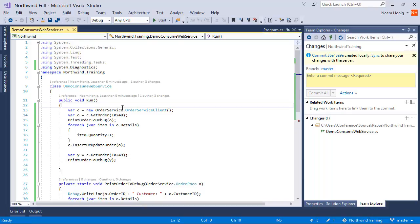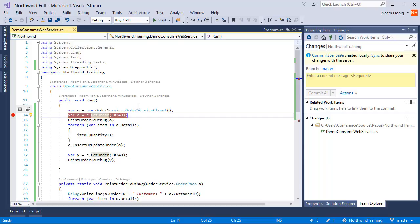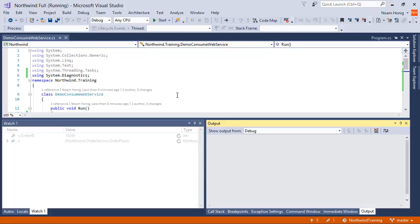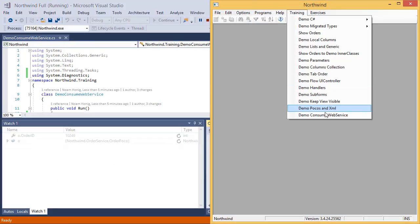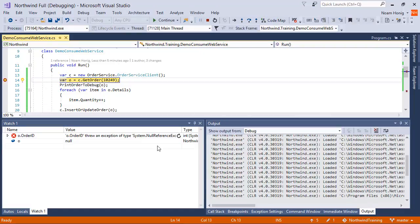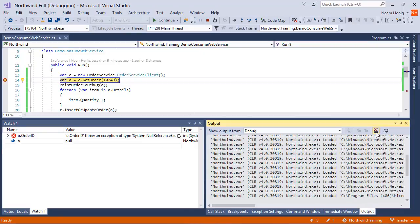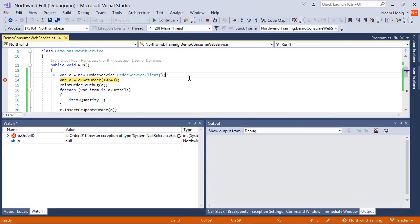So let's follow this code. Let's put a breakpoint over here and see what happens. We're going to call DemoConsumeWebService and we'll clear our output window.